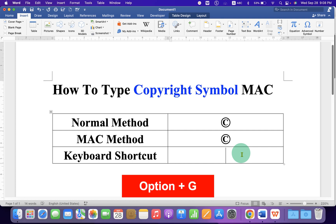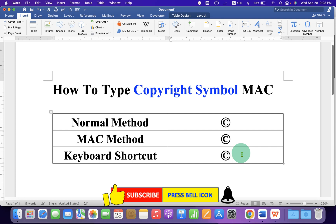The last method is a Mac keyboard shortcut. Just press Option+G on your Mac keyboard to get the copyright symbol on Mac.